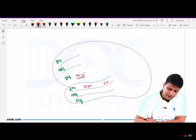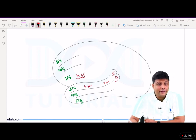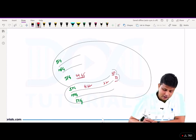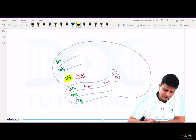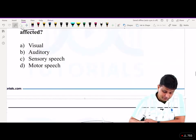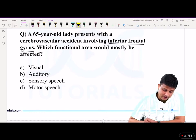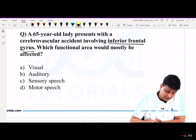Apart from that, area 39 and 40 represent Wernicke's speech area, which is the sensory speech area. Coming back to the question about the inferior frontal gyrus — in the inferior frontal gyrus you will have Broca's speech area. So a lady with cerebrovascular accident involving the inferior frontal gyrus — the area involved is the motor speech area.